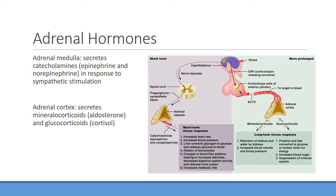These glucocorticoid responses are meant to be productive, but long-term they can be deleterious. Think of a PA student up all night studying for two years — that's essentially one big chronic stress response with the body releasing more glucocorticoids. Chronically high glucocorticoid activity and chronic stress can lead to fat redistribution and muscle wasting due to protein breakdown.